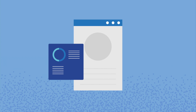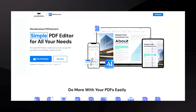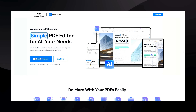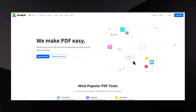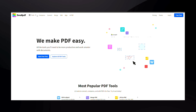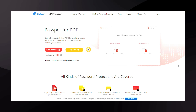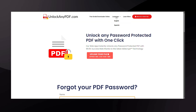Let's take a moment to talk about some popular services for unlocking encrypted PDFs. Wondershare PDF Element is a reliable option for managing and unlocking PDFs. SmallPDF is another excellent tool, offering a variety of PDF-related functions. PassportPDF is known for effectively removing passwords. If you're looking for a free option, UnlockAnyPDF.com is worth checking out.